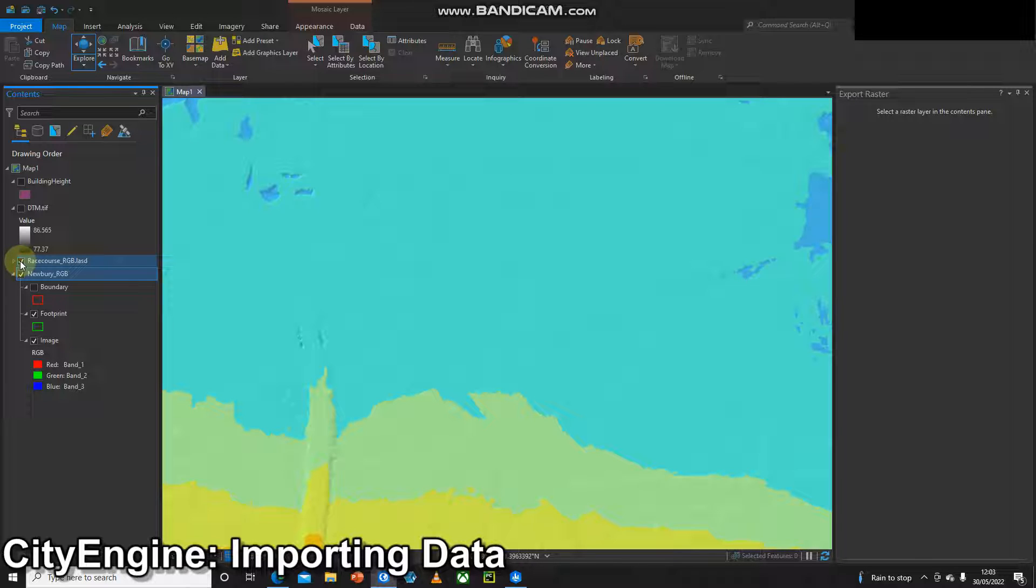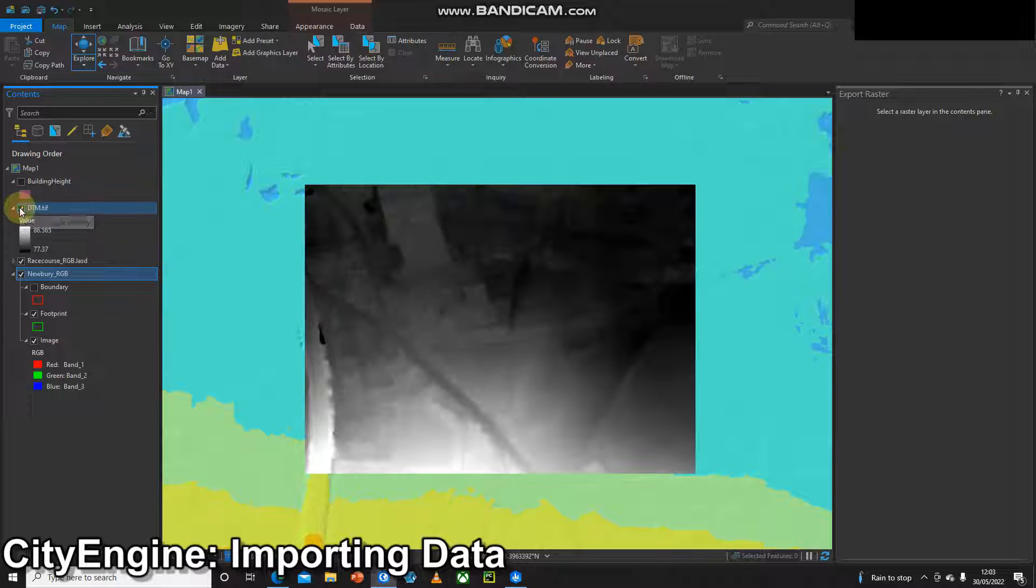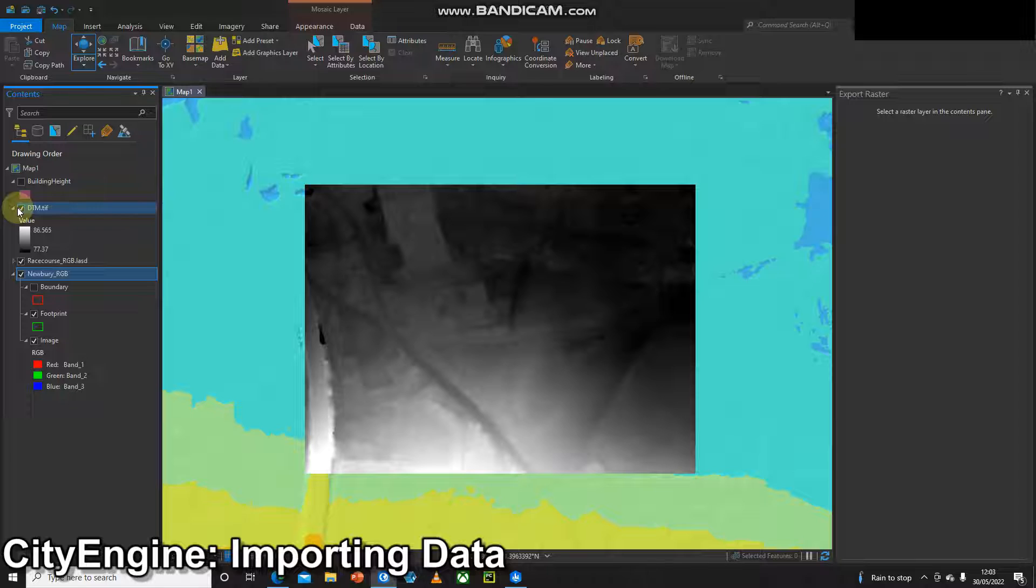I've already gone ahead and processed that LiDAR data and created a DTM or digital terrain model. This is a raster that just covers my AOI and I've clipped that to the AOI. You can find out how to do that in other videos.